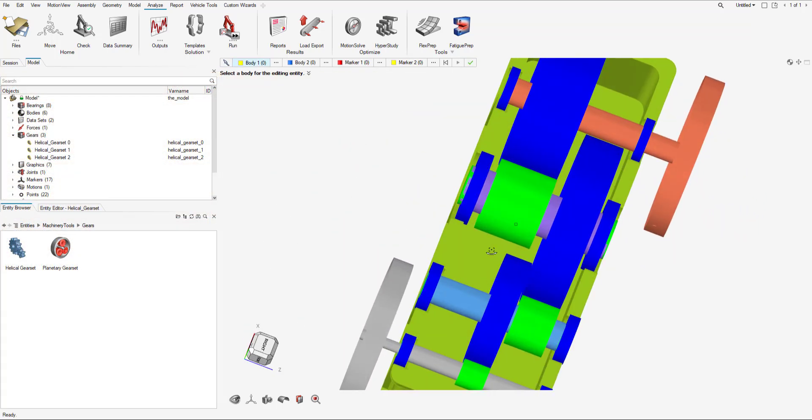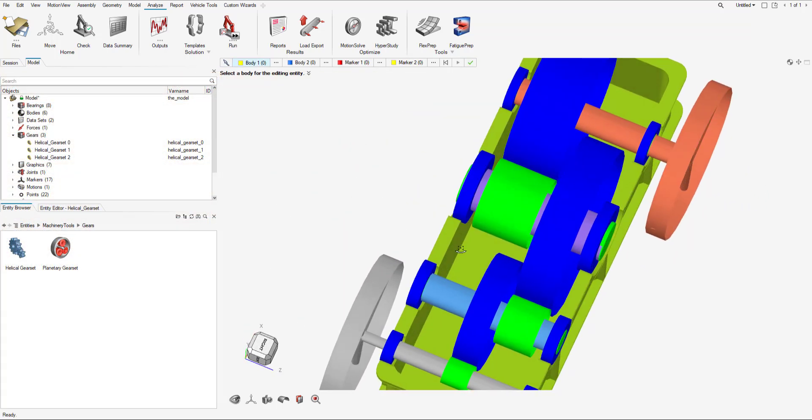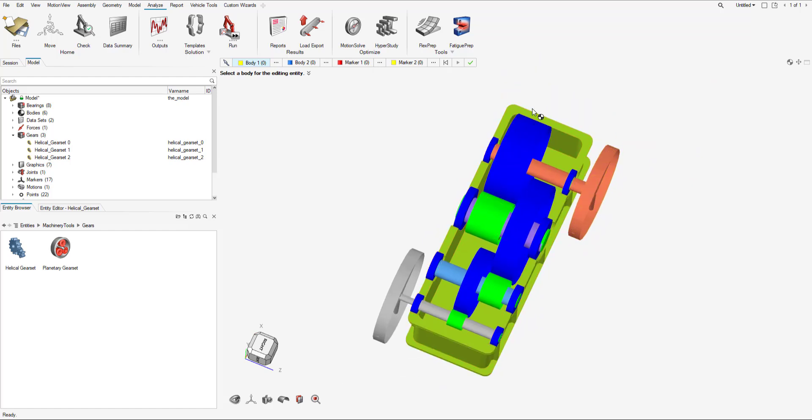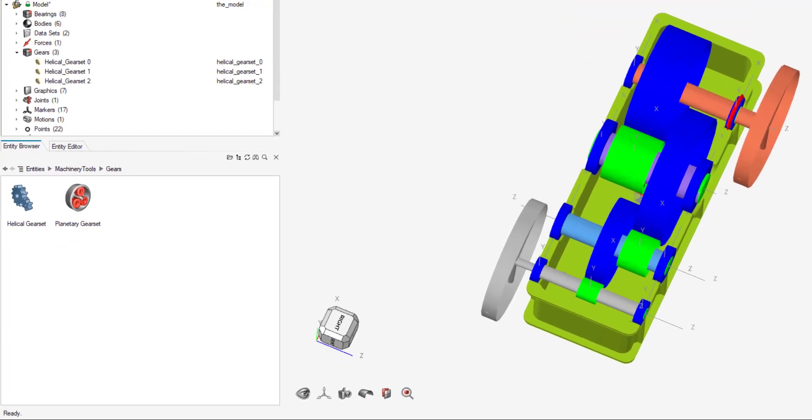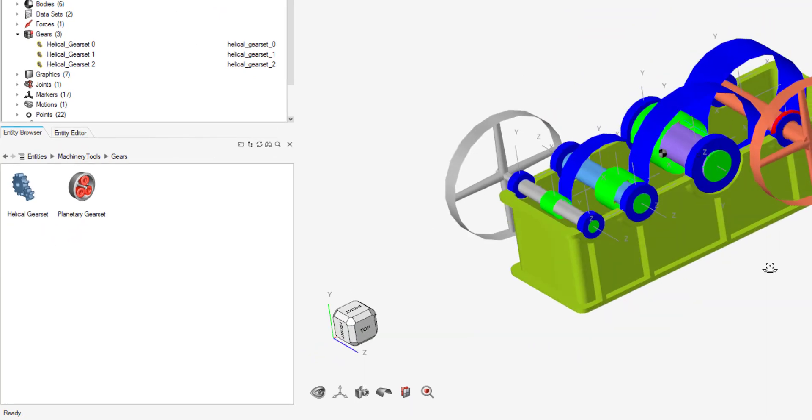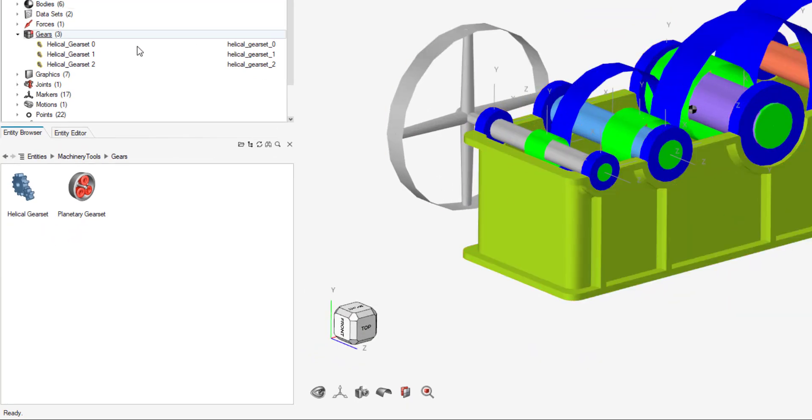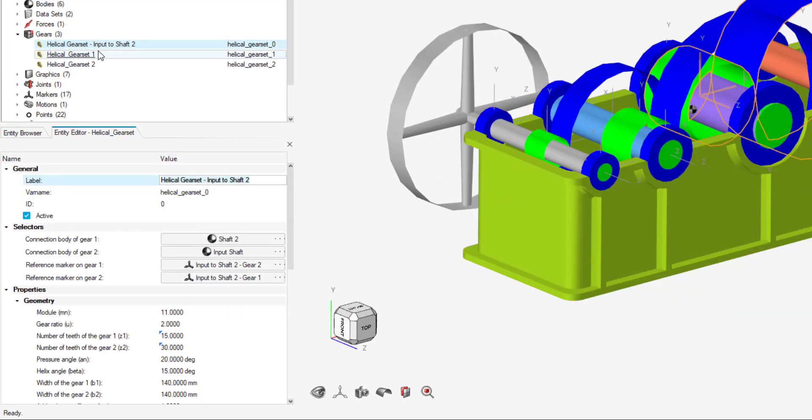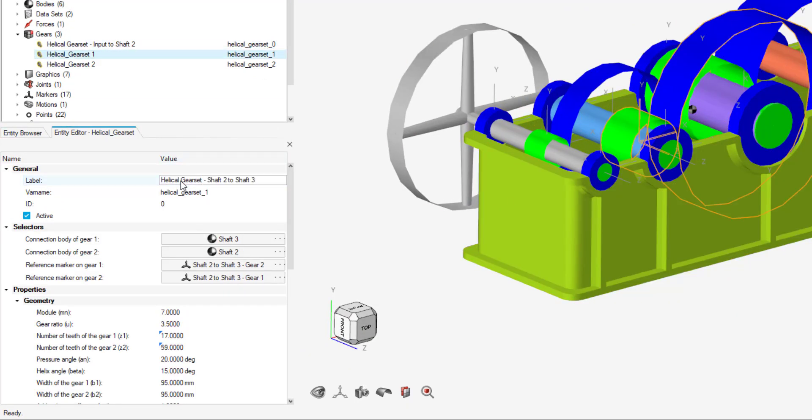Now to do a quick top view, just to make sure they are aligned correctly and everything looks good. Everything looks good to me. I'm going to exit out of the tool and quickly rename all the gear sets.